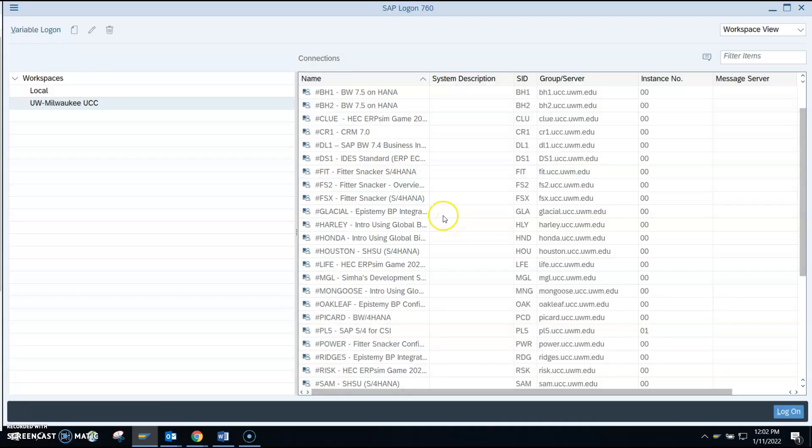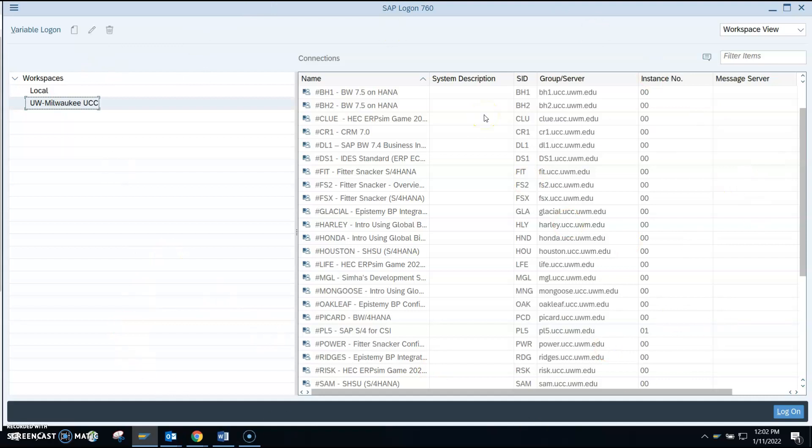SAP will then start and you need to click on UW Milwaukee UCC. That is the computing center we're using. If you don't have all of this showing, it means you haven't loaded the SAP GUI correctly. The system we are using is Harley, so for Winter 2022 we're using Harley.